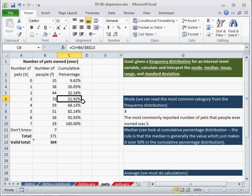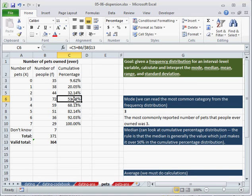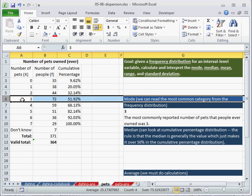So this category is going to contain the middle case. The middle case is the 50%. So this category is going to contain everything from 32 to 51.92%. So the 50% is in this category. So therefore we know that 3 is the median.